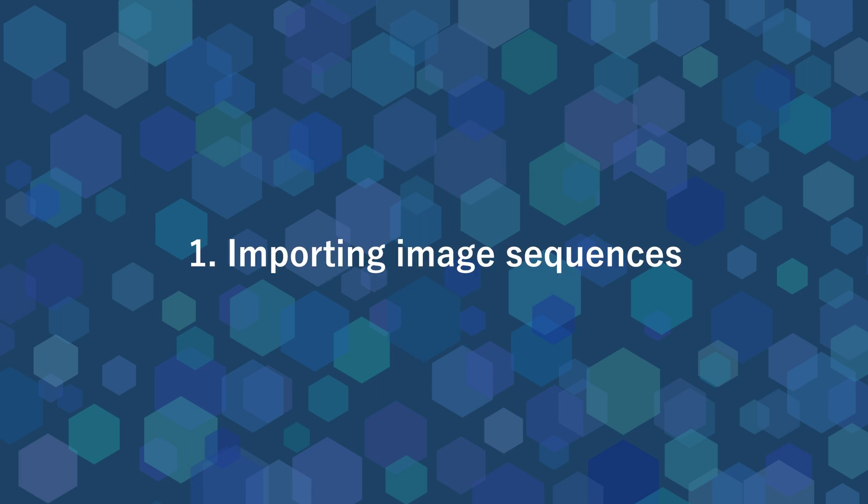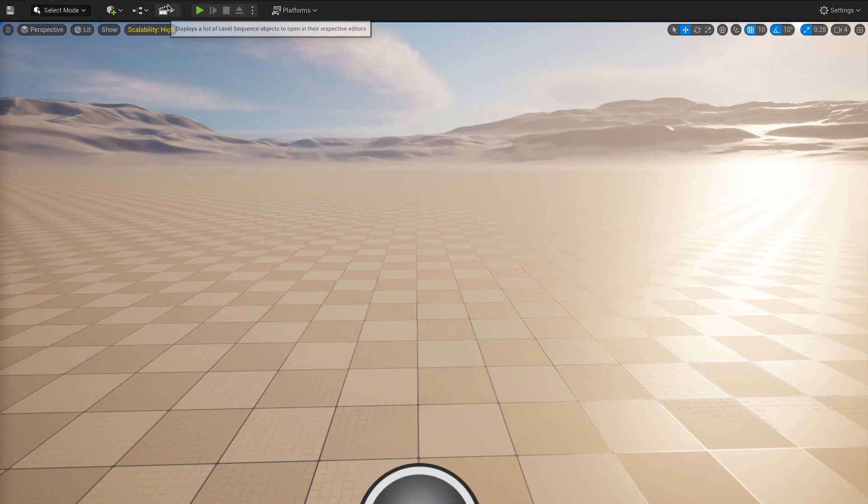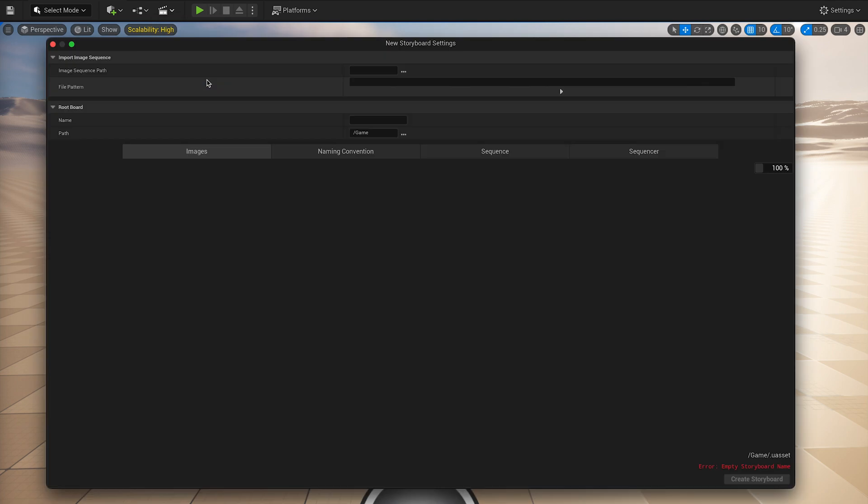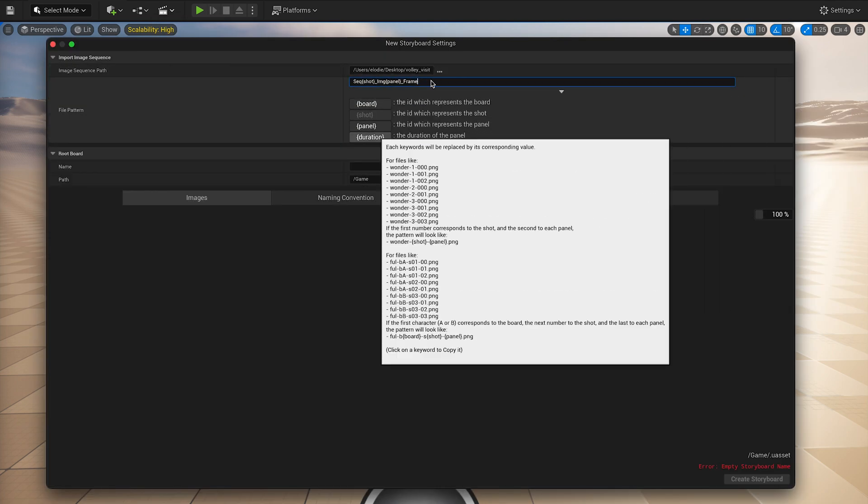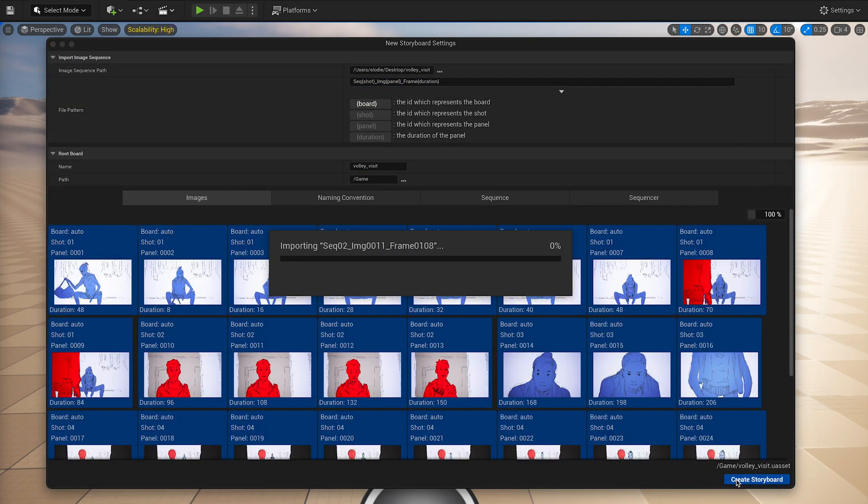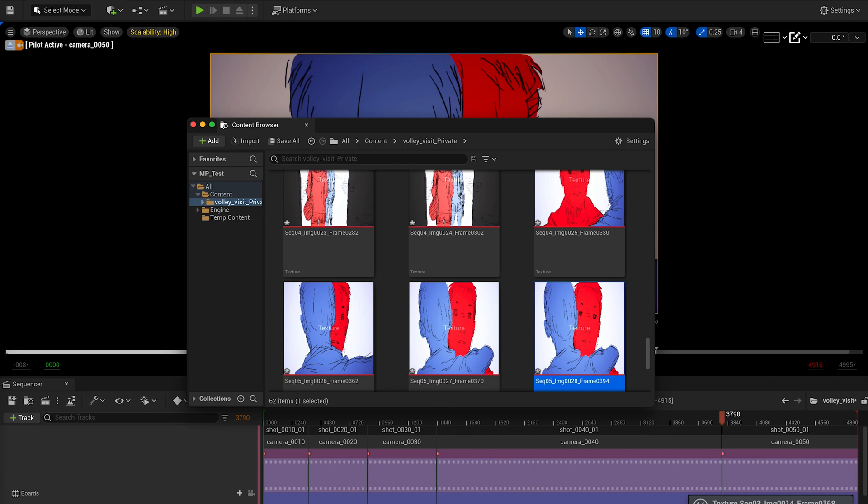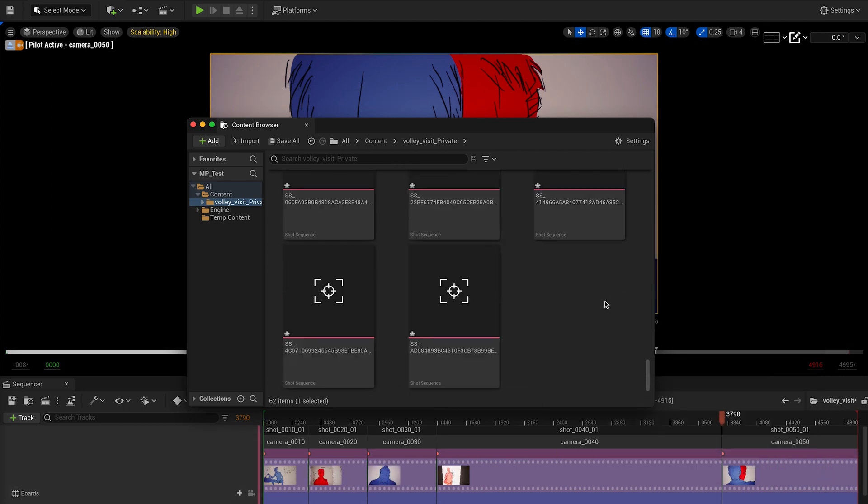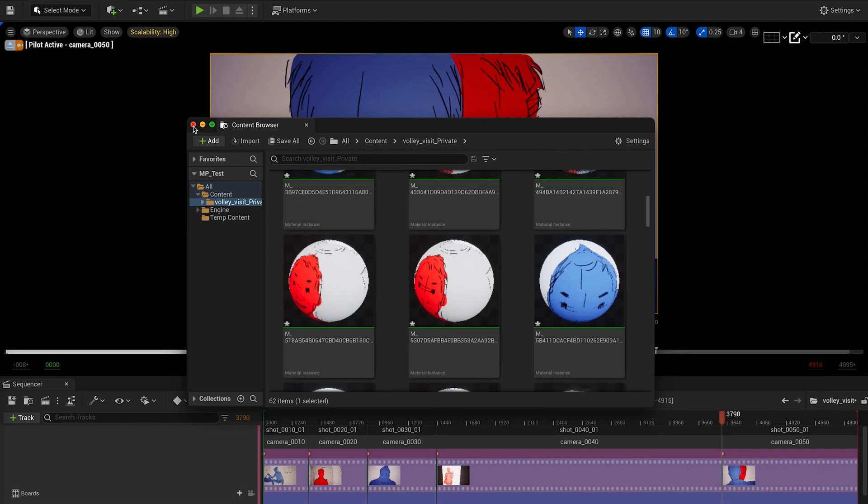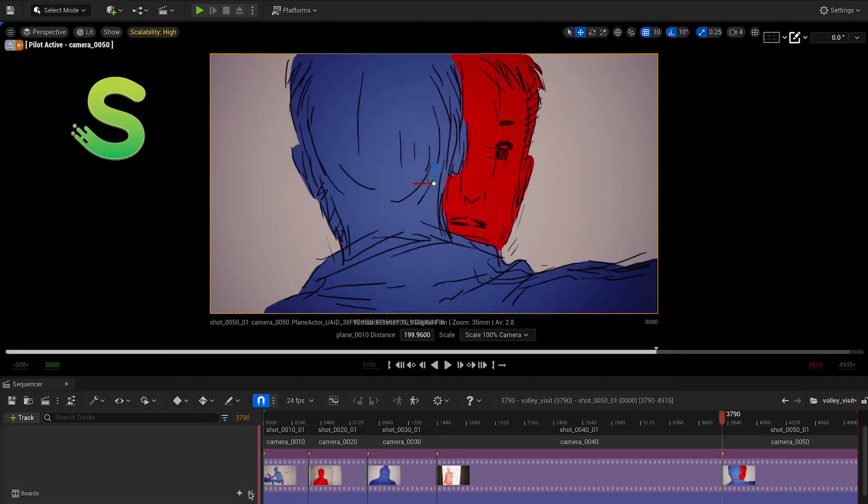Importing image sequences. Epos will now allow you to import an image sequence and turn it into a board sequence with several shots and drawings. This image sequence can come from any drawing software.